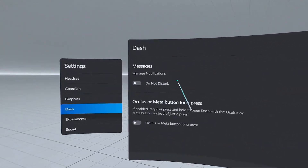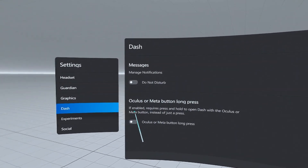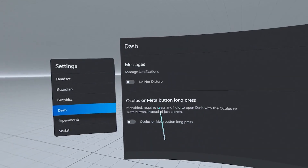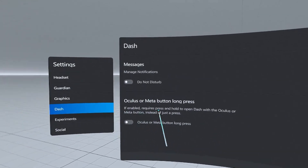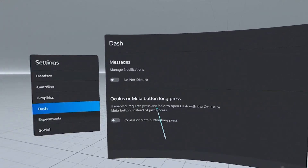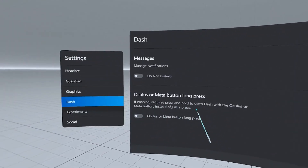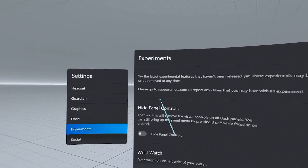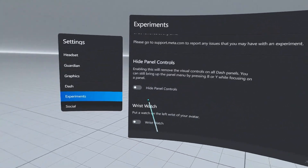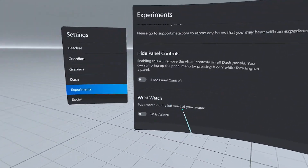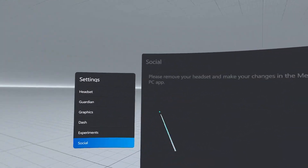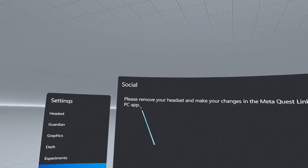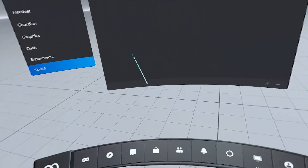In the 'Dash' tab you can turn on 'Do Not Disturb'. It notes that on the Oculus or Meta button, long press — if enabled — requires you to press and hold to open Dash instead of just pressing. Under 'Experiments' you can hide the panel controls and put a watch on the left wrist of your avatar. Under 'Social', it will tell you to remove your headset and make changes in the Meta Quest PC app.